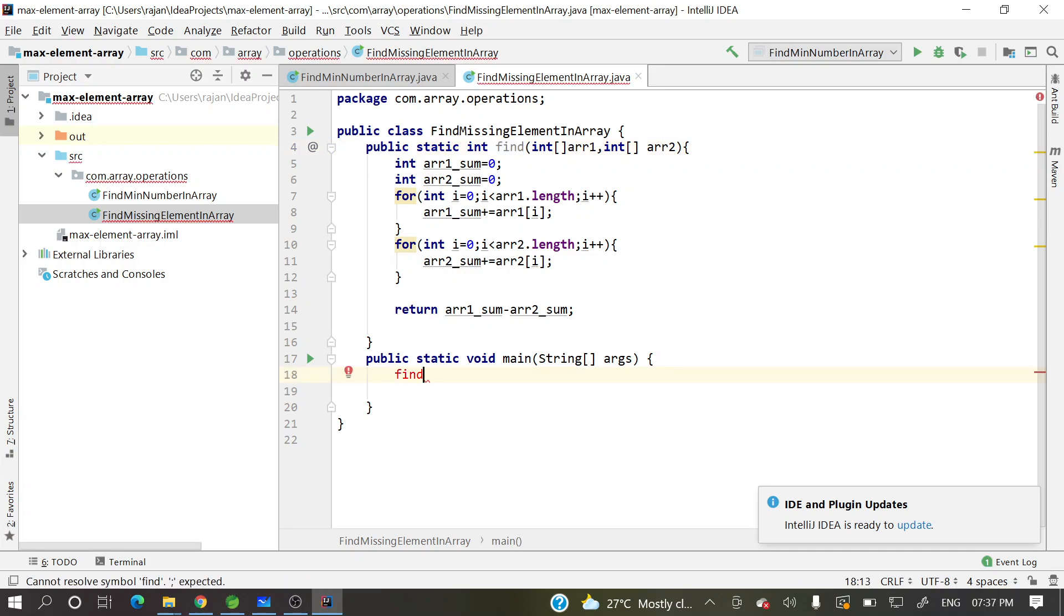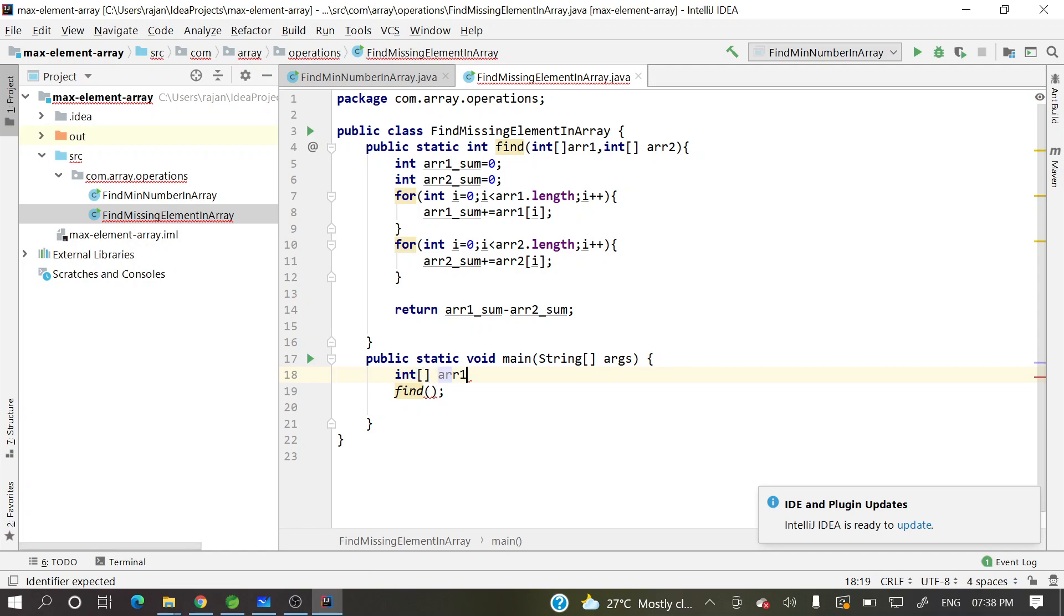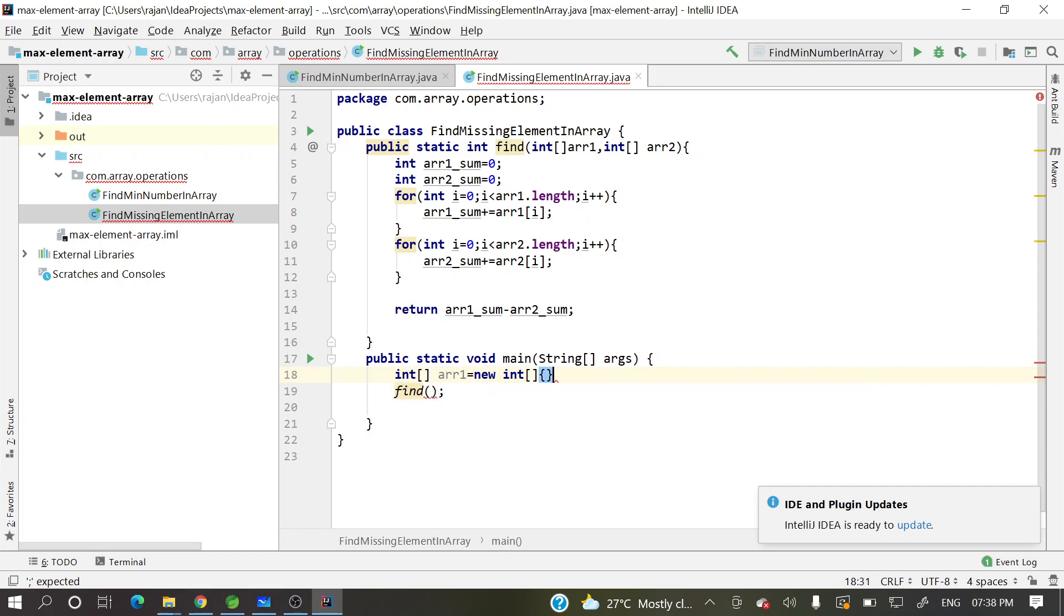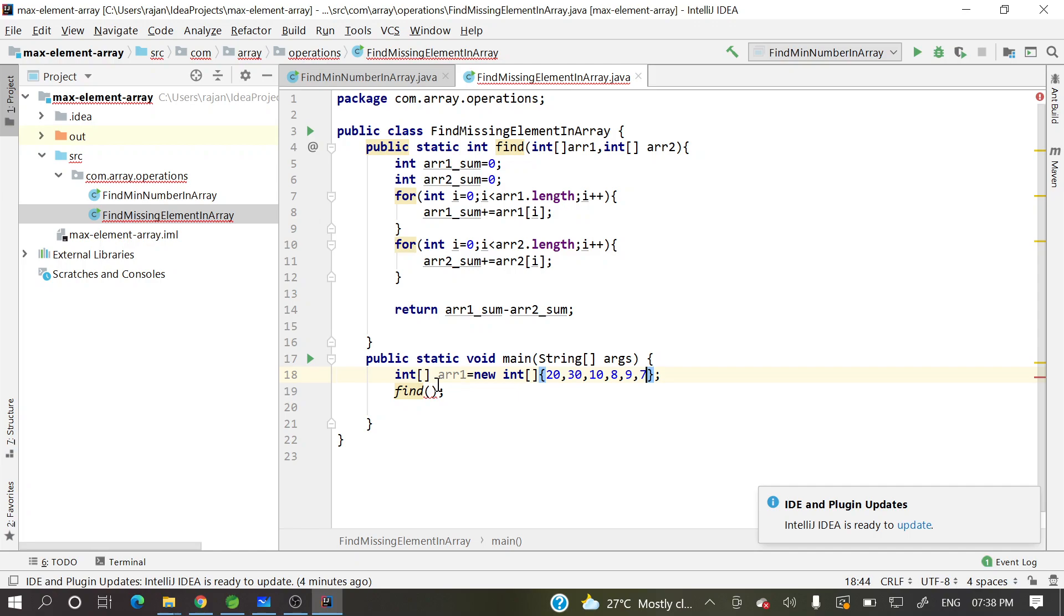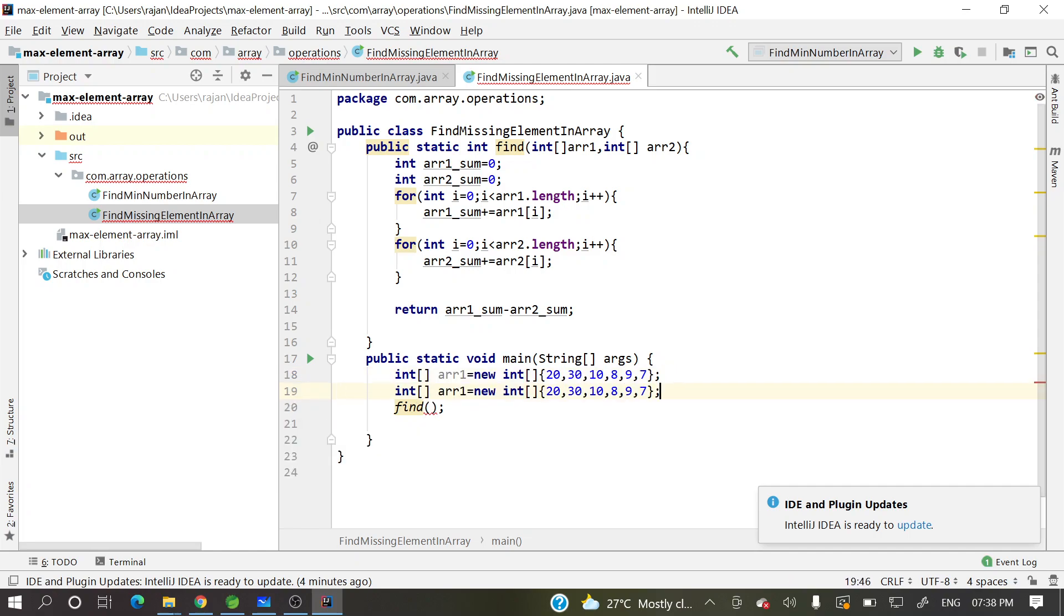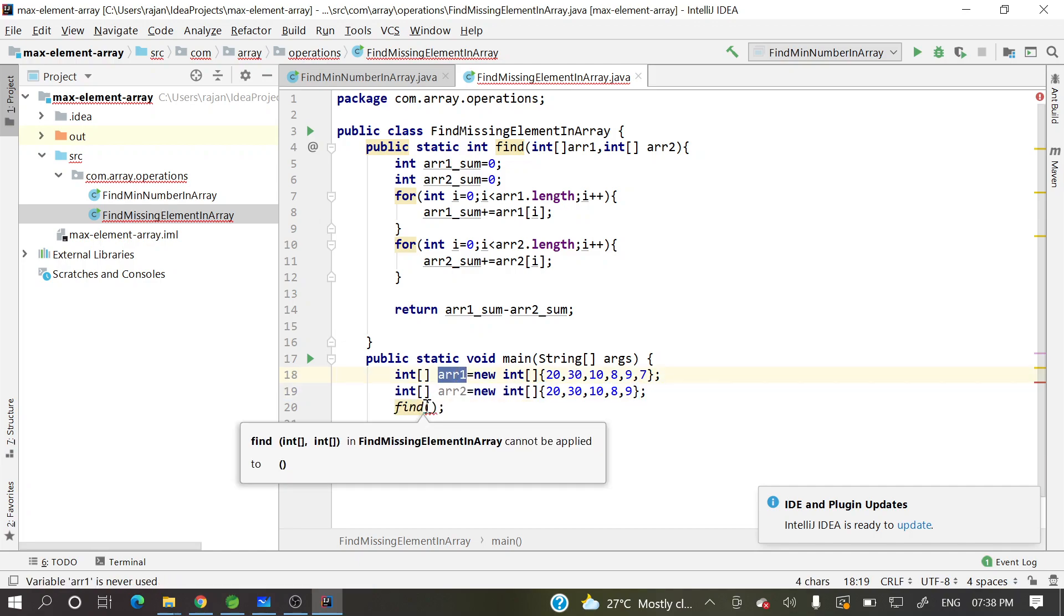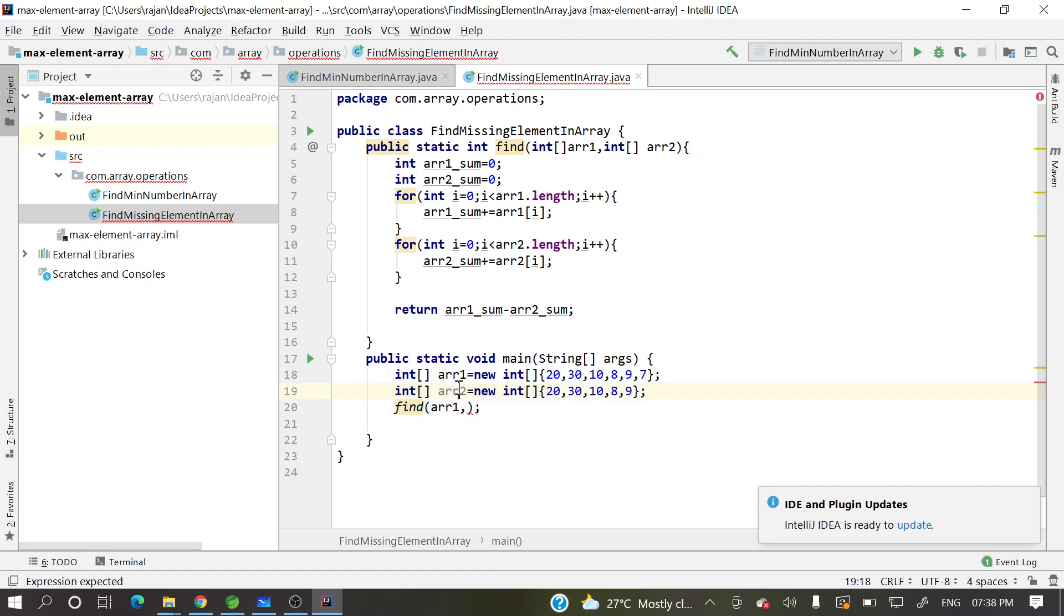So find, let's have two arrays, int array, array one equal to new int of 20, 30, 10, 8, 9, 7. Suppose 7 will miss. Let's have, we'll take this one as a reverse. Let's check like this.